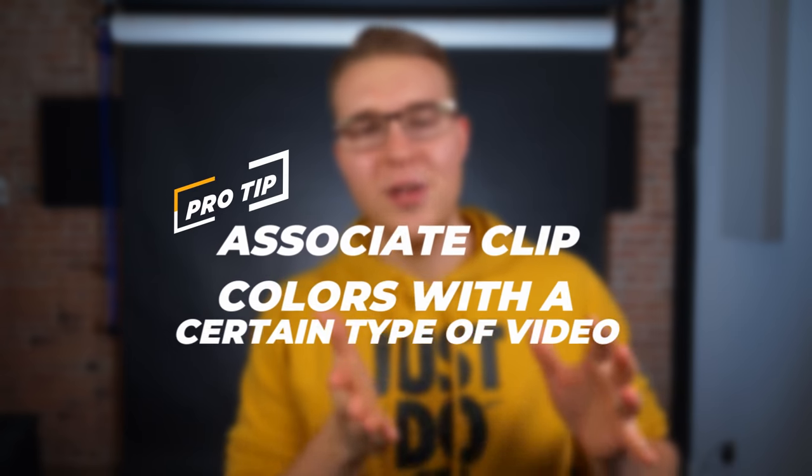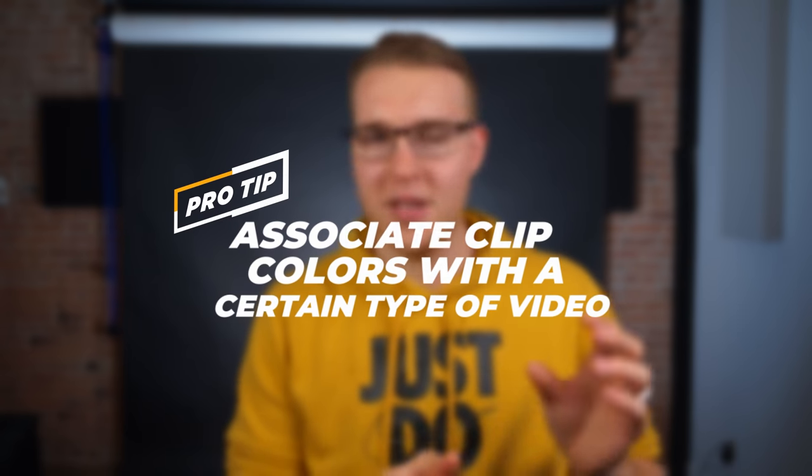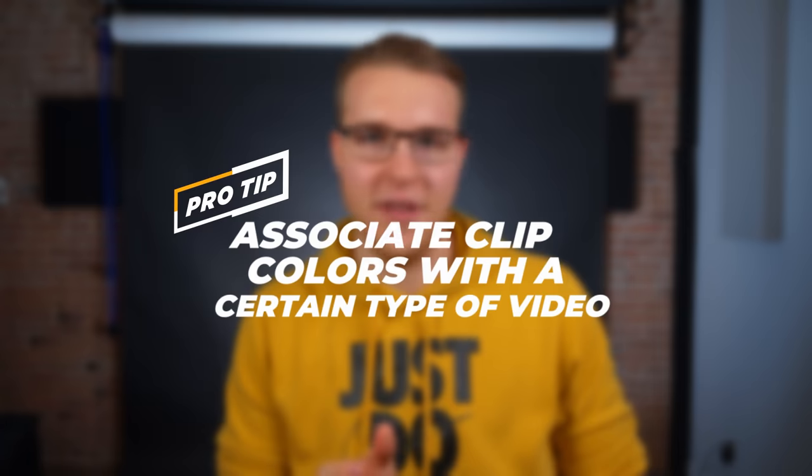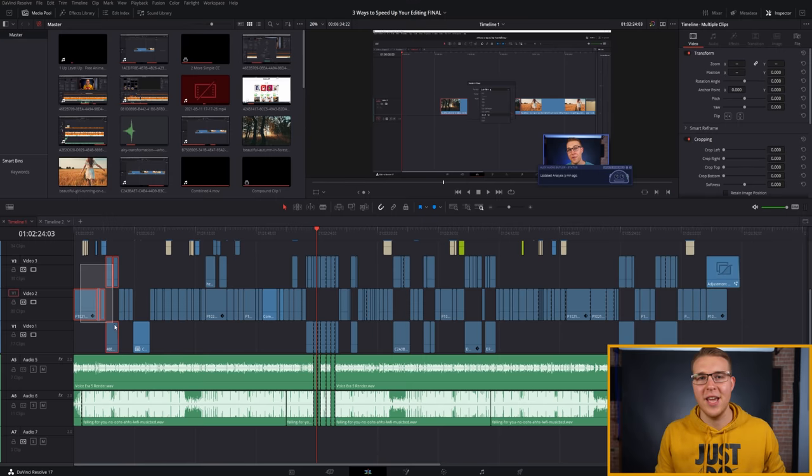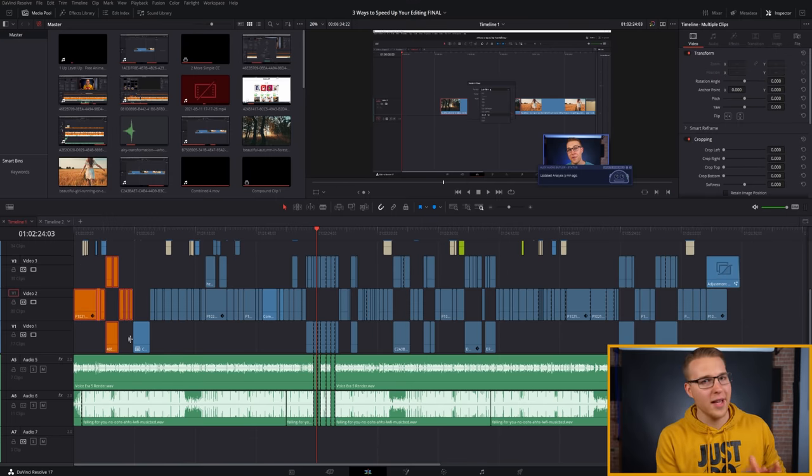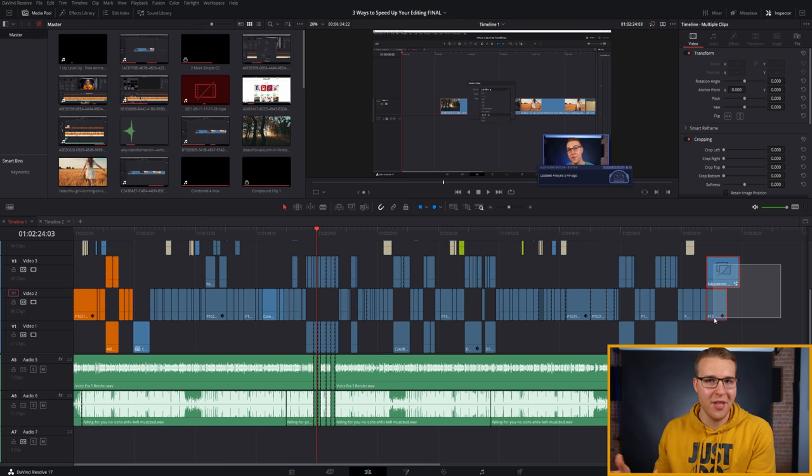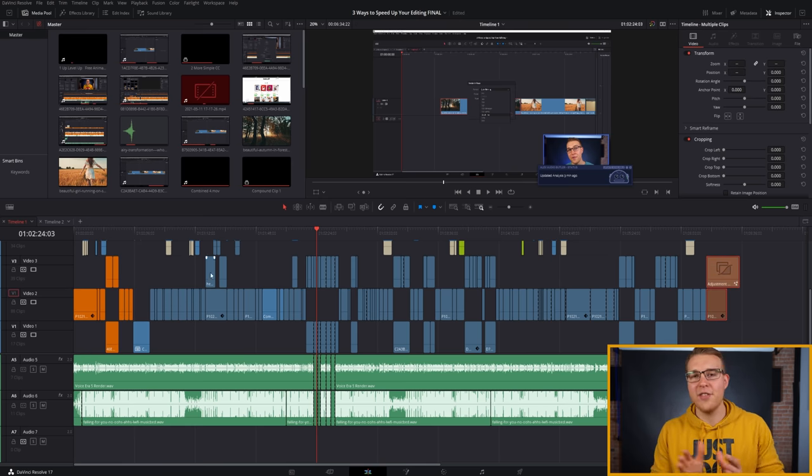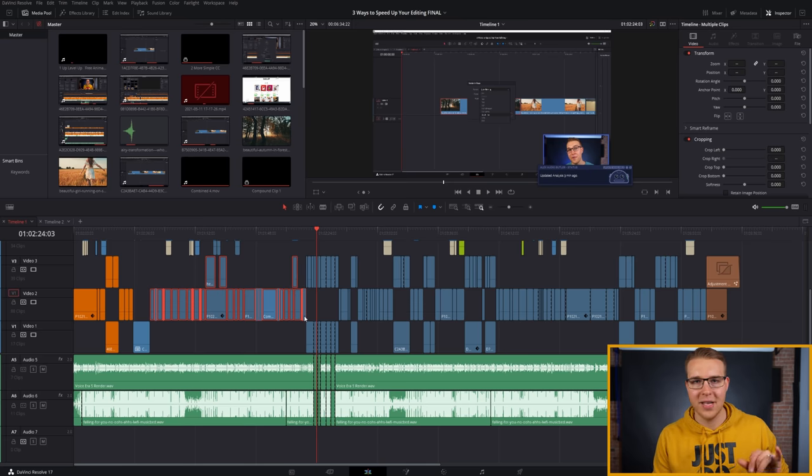And a little pro tip right here is to associate your clip colors with a certain type of video. So for me personally, the intro part of a video, that's always orange. The outro or the exit, that's always brown. Then everything in between, if it's a numbered list like this, I might assign one color to it. If it's B roll, I usually keep that as pink. So you just keep going and you associate certain types of colors with the footage that you're using.